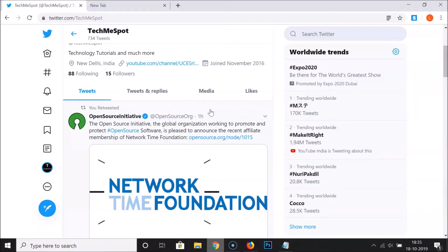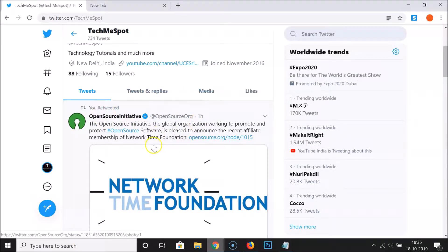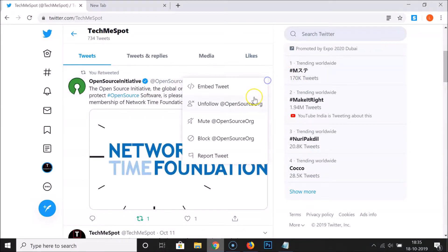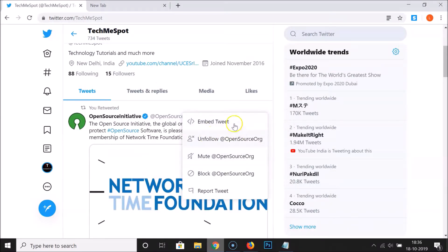One important thing — you can only pin your own tweets. If you retweeted something and want to pin it, you can't do that. For example, here is a retweeted tweet, and if I click the dropdown next to it, you can see there are various options but no option to pin this tweet.